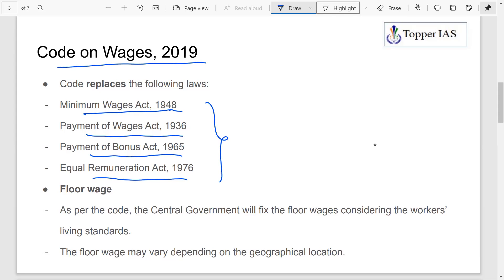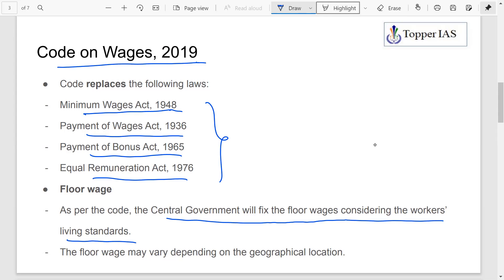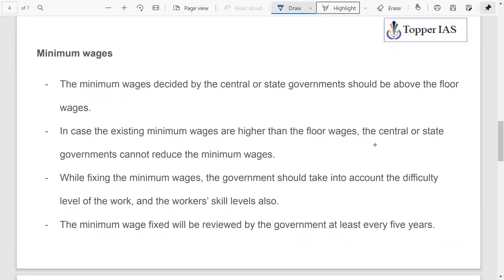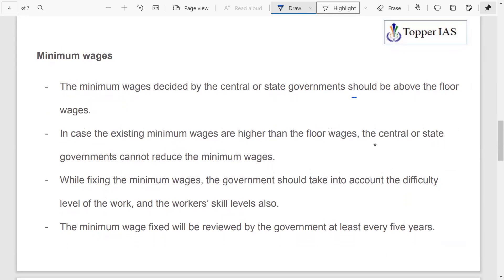As part of the Code on Wages, one important concept is the floor wage. The central government will fix a minimum floor wage considering workers' living standards. This floor wage will vary depending on geographical location — north, east, south, west — and the minimum wages decided by central or state governments must be above the floor wage.